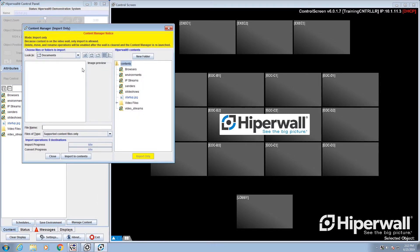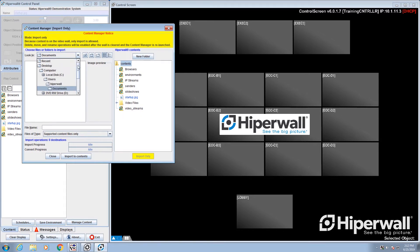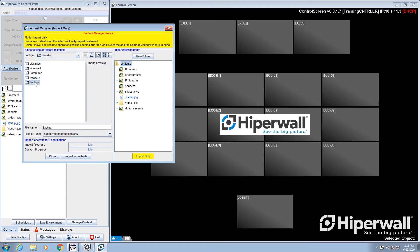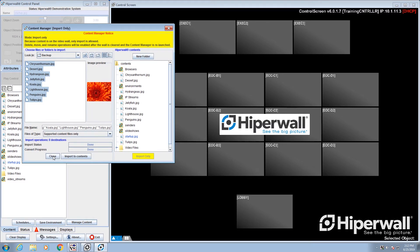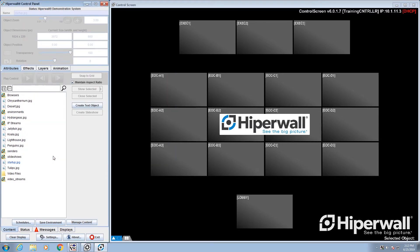Simply navigate to the file you want to import and click import to contents. Your content will now appear in the picklist where you can select it and show it on the wall.